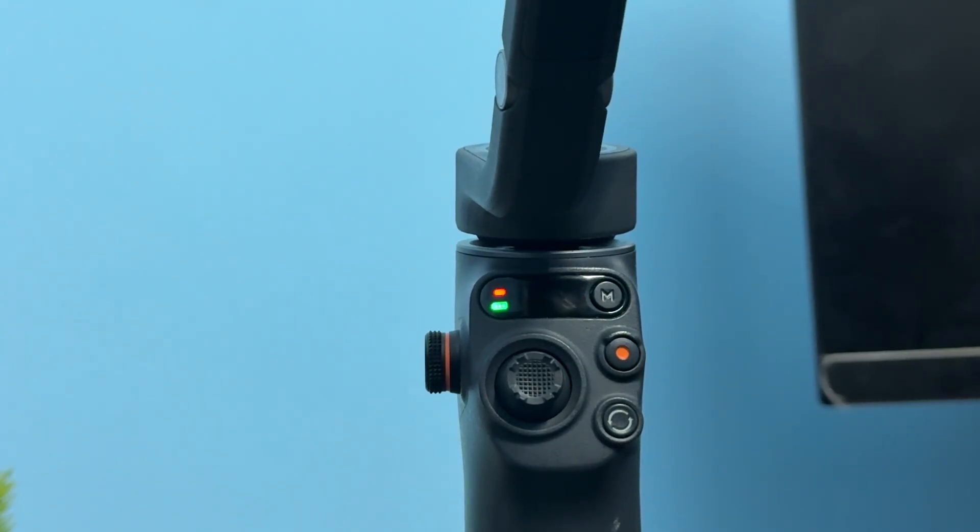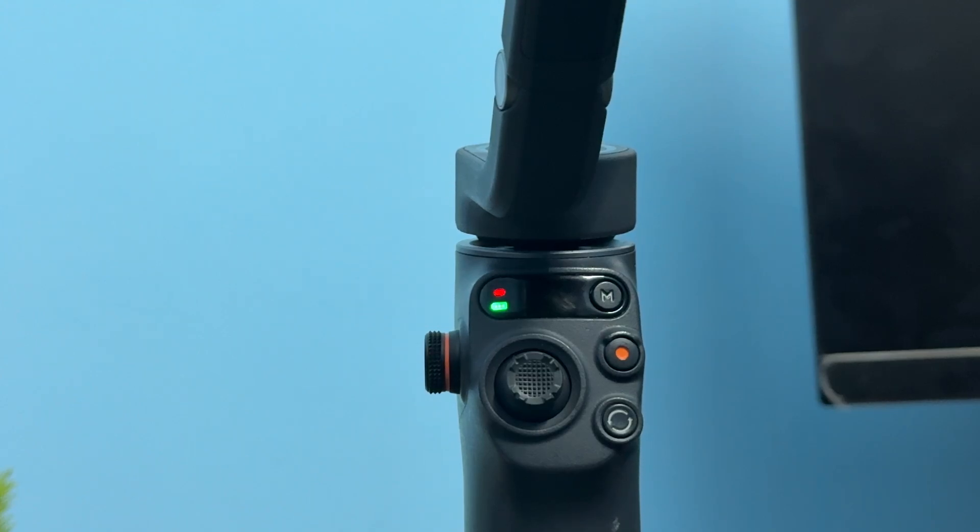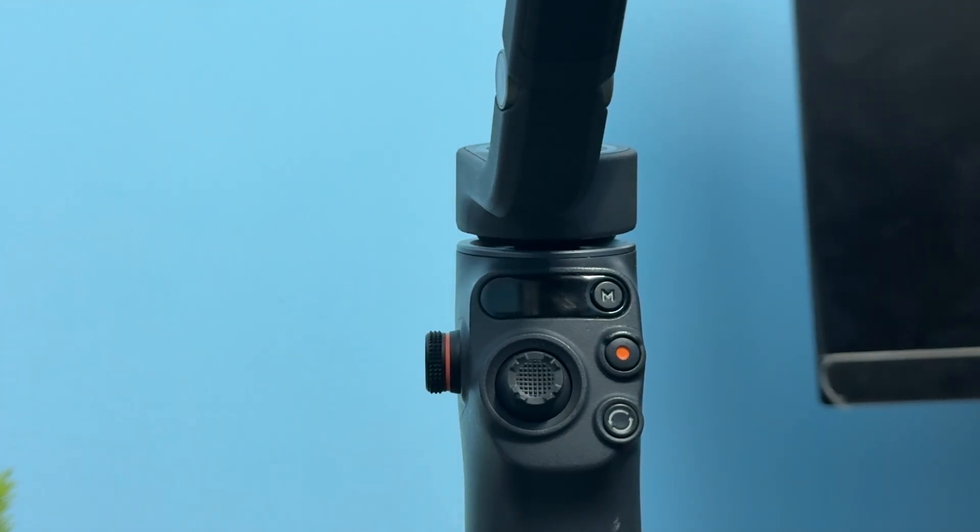Hi guys, welcome back to my YouTube channel. In this video, we will see how to hard reset the DJI Osmo Mobile 6.